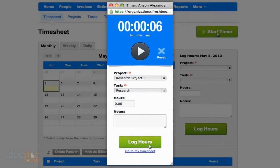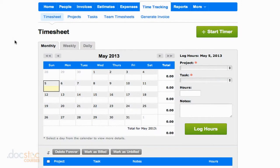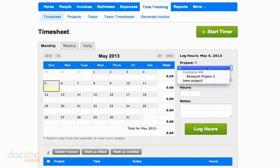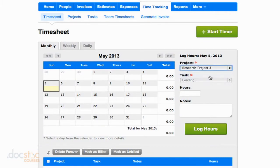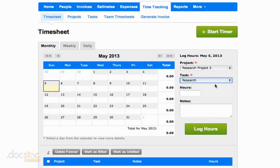And so then when you're done, you could hit the log hours button. I'm just going to close this timer out for now, however, and I'm going to add my hours manually. So I'm going to go over here. Again, I selected the day I wanted. I'm going to choose the project. This is research project three. I'm going to choose the task, research.